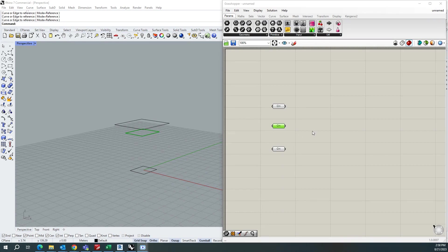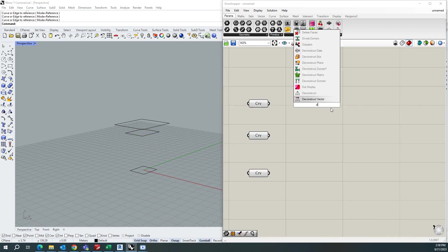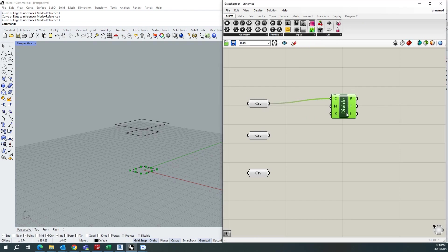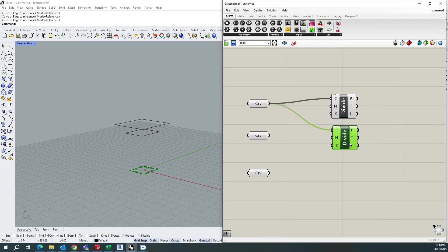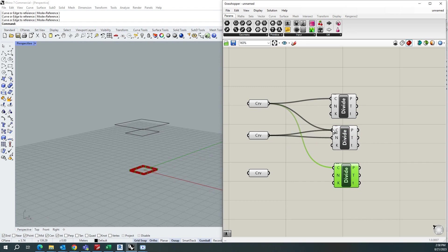I need to divide my curves into points. So the divide curve is the component available in Grasshopper. So I can take that and connect this one. Similarly, you can do the copy of this for all the three curves.